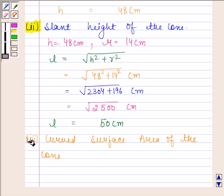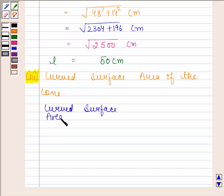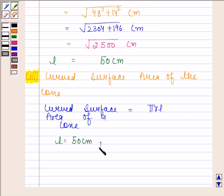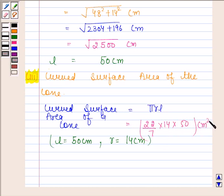In the third part, we have to find the curved surface area of the cone. We know that curved surface area of the cone is equal to π r l. From the second part, we know that l is equal to 50 centimeters and r is equal to 14 centimeters. So by substituting the values of r and l, we get 22 by 7 into 14 into 50 centimeters square. On cancelling 14 by 7, we get 2. So this is equal to 2200 centimeters square.